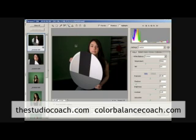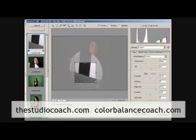I will then use the crop tool and make a crop that will include only the information that I need to work with in the target.